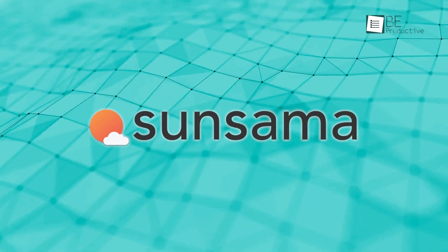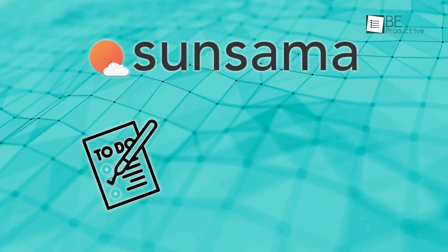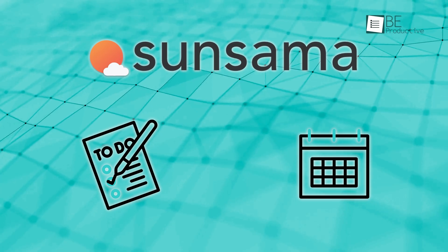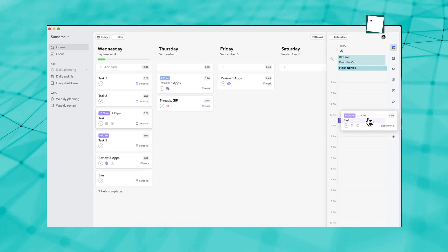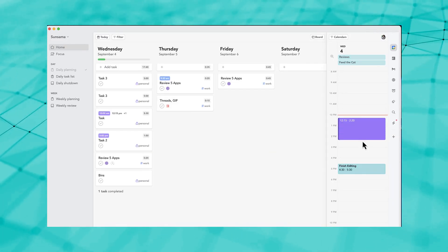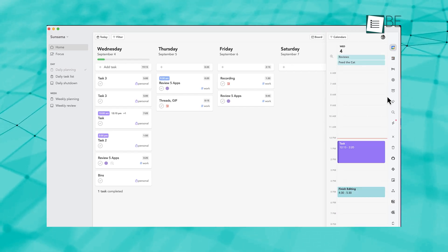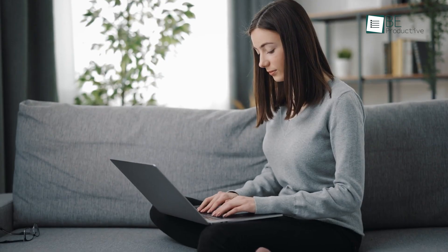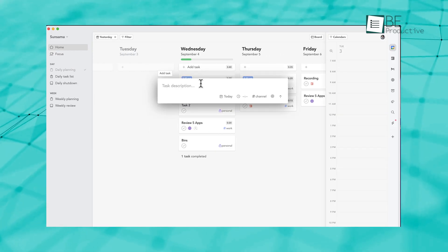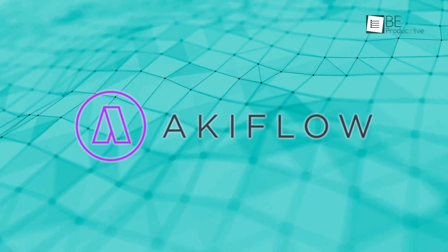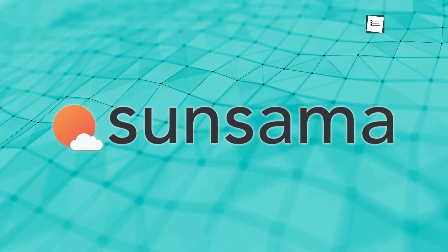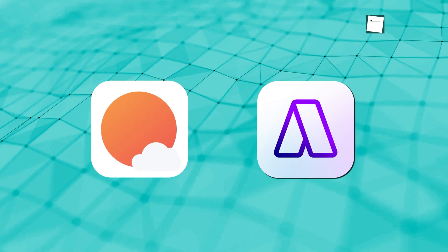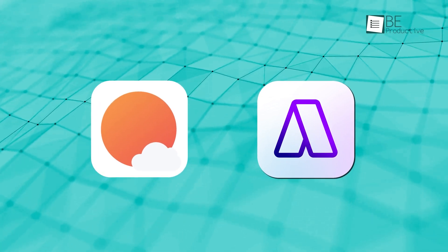Sunsama takes a more thoughtful approach. It's not just about listing tasks. It's about seeing how everything fits into your day or week. With its drag-and-drop calendar, you can move tasks around to create a schedule that works for you. It also shows you everything at a glance — meetings, deadlines, and to-dos — so you can plan without feeling overwhelmed. Plus, it encourages you to pace yourself and avoid over-committing. If Akiflo is about getting things done fast, Sunsama is about making sure you're planning in a way that works for your life. Both have their strengths, but they offer very different ways of staying on top of things.